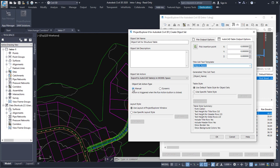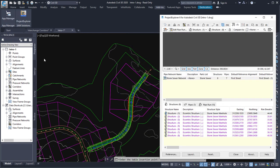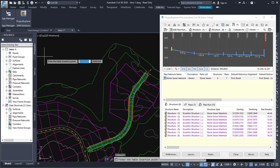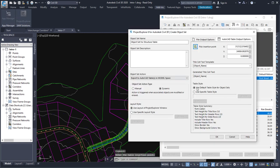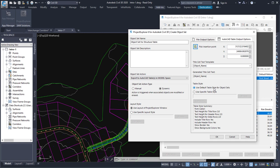I can then decide whether I want the table to be updated manually or dynamically. So I'll select the dynamic update option for now. And then I can decide on the layout style, which we'll come to in a moment, and the table insertion parameters. So what I'll do is pick an insertion point for the table over here. I can set the title cell text to the name of the object, which in this case would be the name of the pipe network. And then I can decide how the table looks in terms of line colors and fonts. And I'll come to that in a while. So let's just click OK.